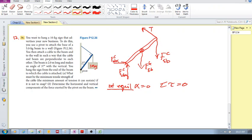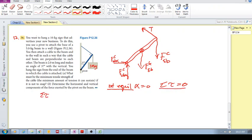Now, where do we take the sum of torques? The obvious choice is the pivot point. Another reason to choose it is that we don't know the wall contact force components. If we sum torques about the center of mass, those unknown forces contribute torques. But if we sum about the pivot point, they pass through it and don't contribute at all.